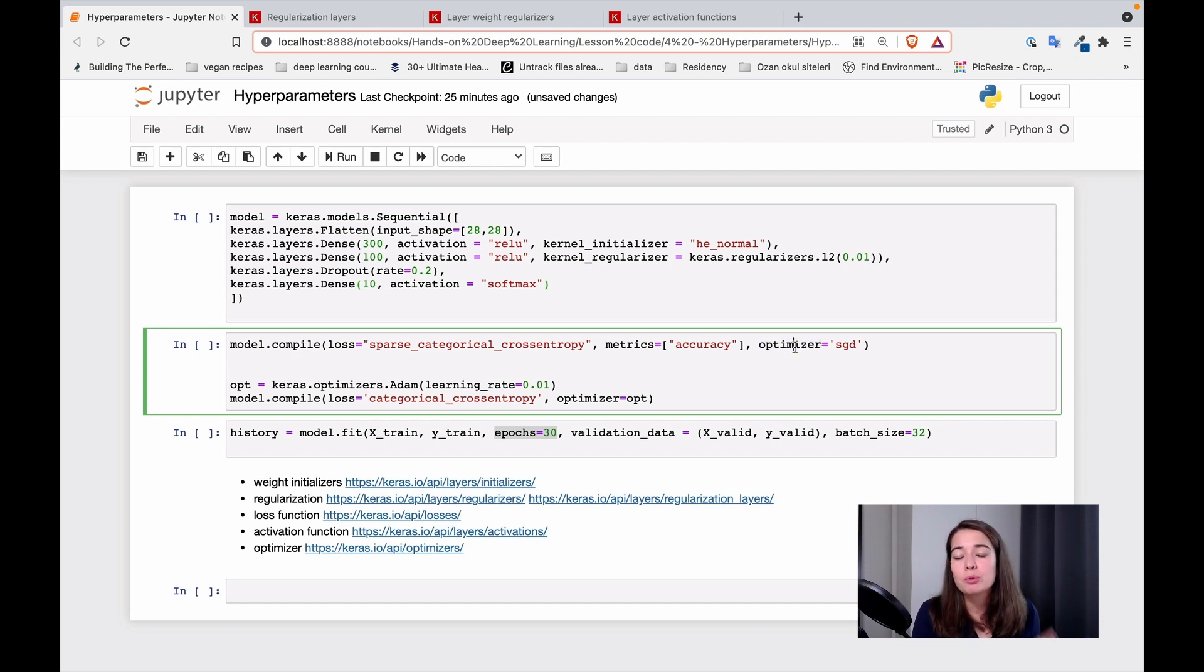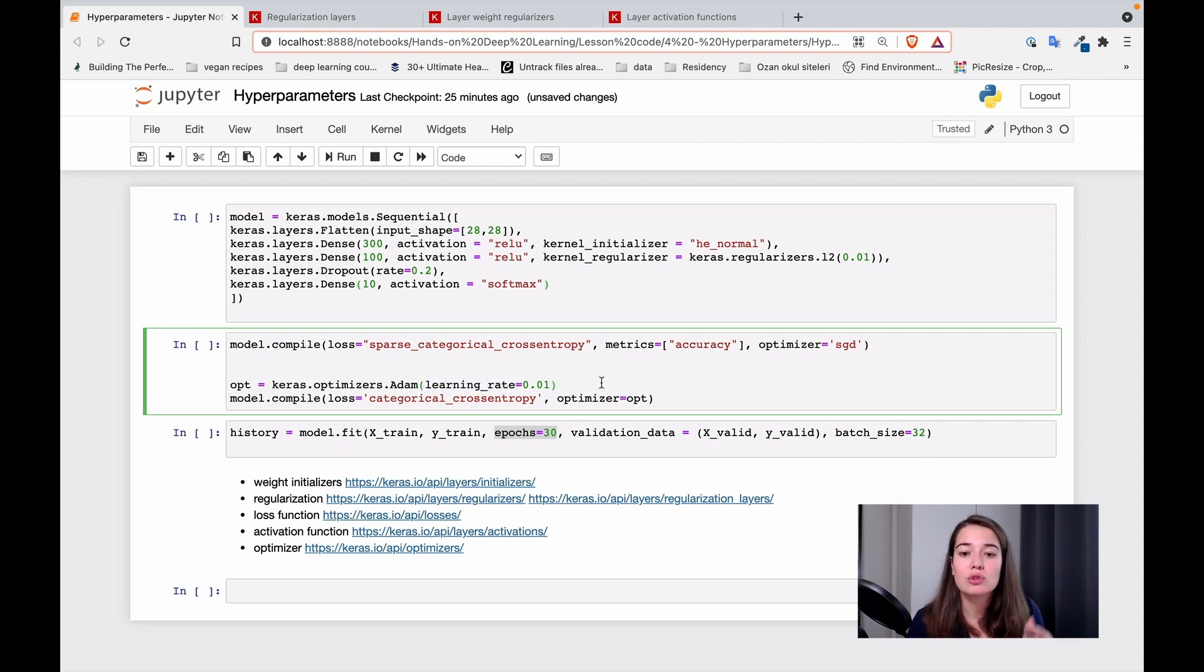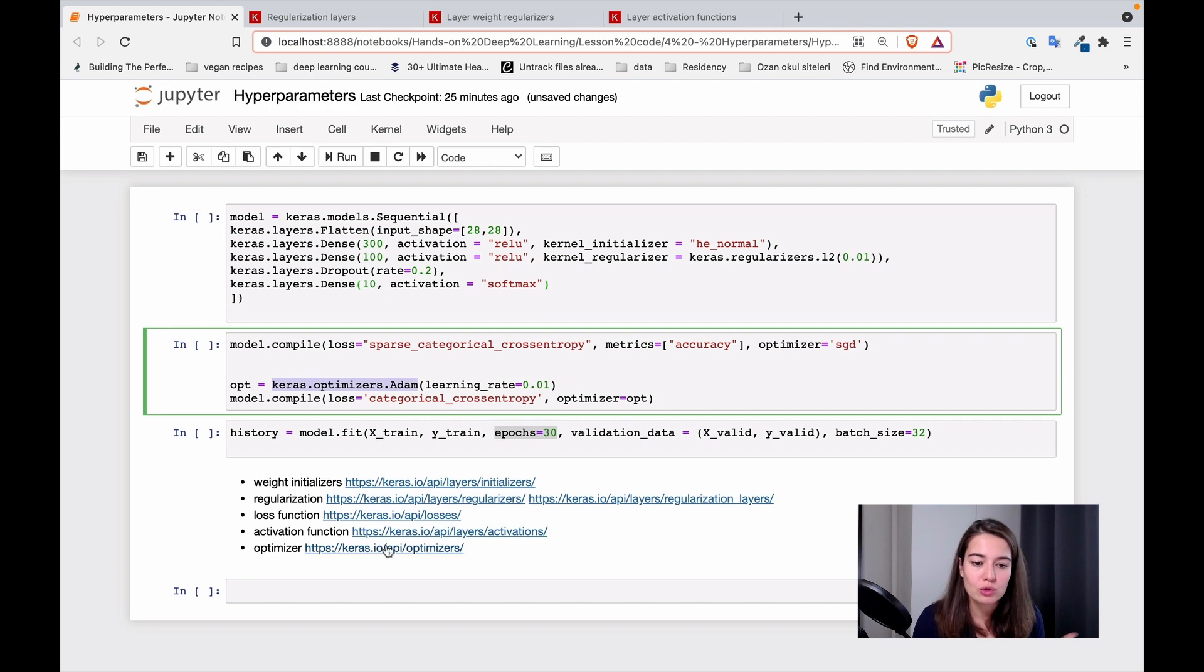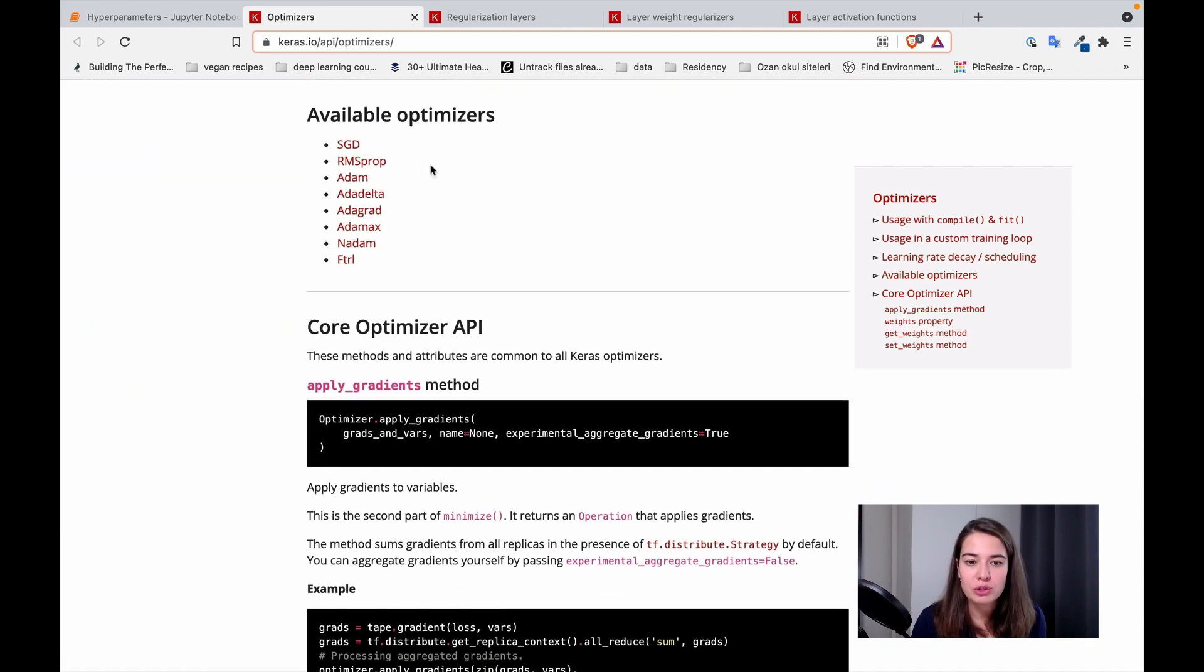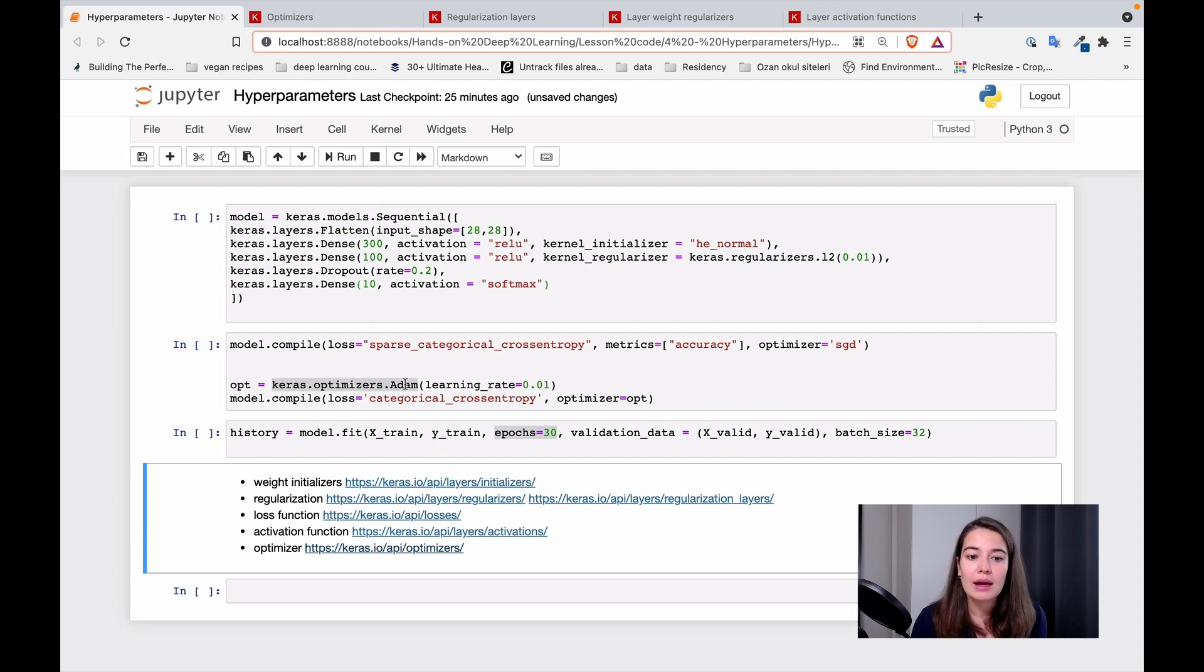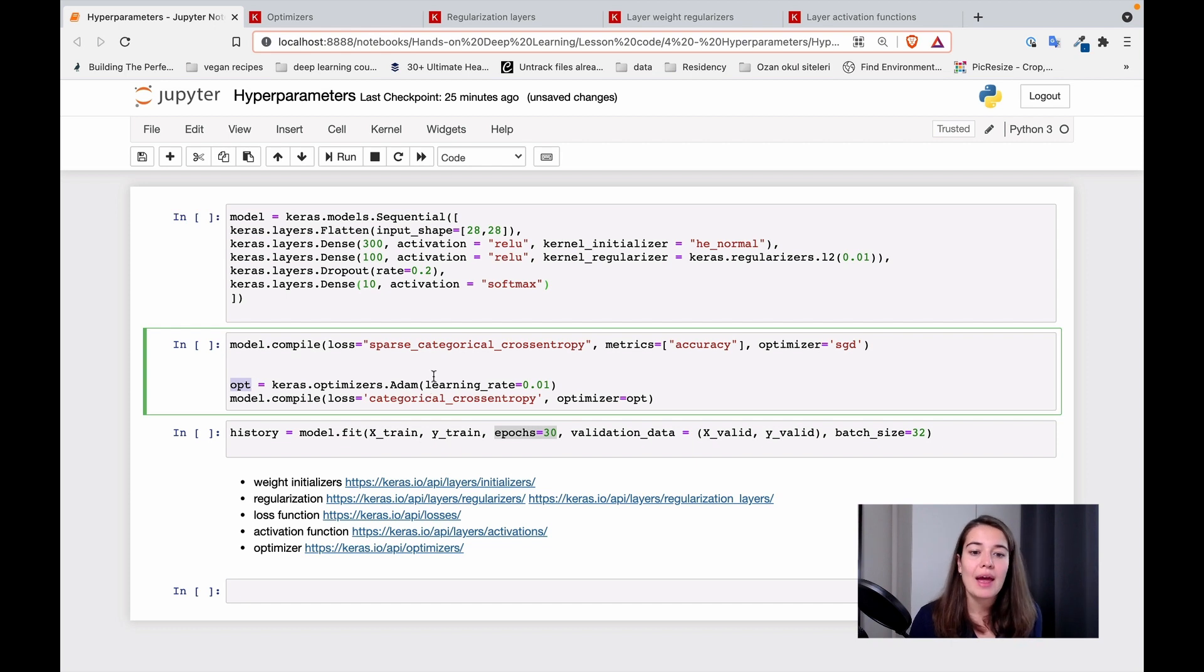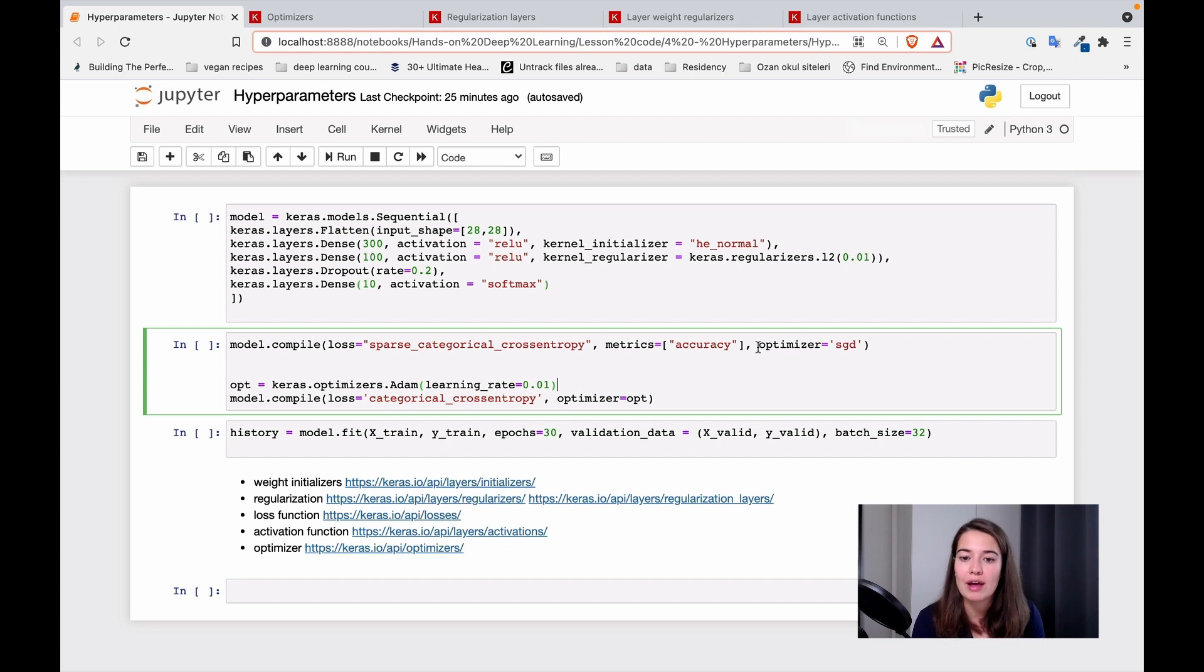The problem is optimizers themselves have some parameters. This could be, for example, like we see here, learning rate. So if you don't want to use the default values for the parameters of the optimizer itself, then you can do it like we see in the second line here. At first, you create an optimizer, and we are going to create that based on the documentation here. You can see your options here and how to create them. You basically create and put it in a variable. You can specify all of the parameters that you want that to have. And then you compile your model, and as the optimizer, you just pass this variable. So that's if you don't want to use the default values.